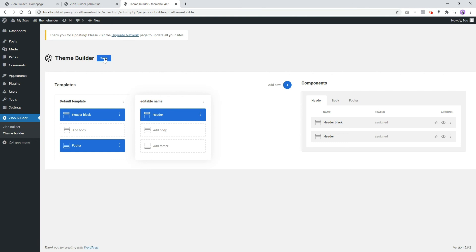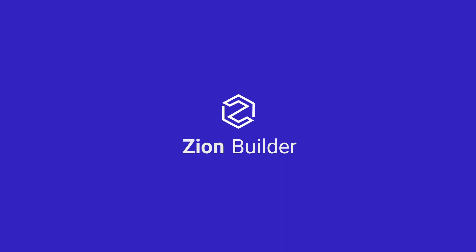This wraps up our tutorial on how you can add headers and footers through the Theme Builder. In the next video, I will show you how you can create a WooCommerce products archive template and products page with the help of the Theme Builder and dynamic data. See you in the next video, and don't forget to subscribe to our YouTube channel for more videos like this one.